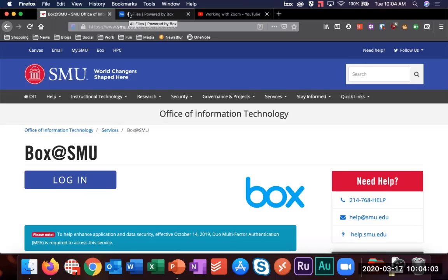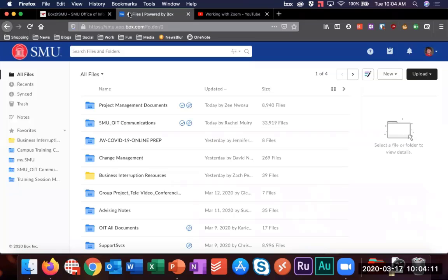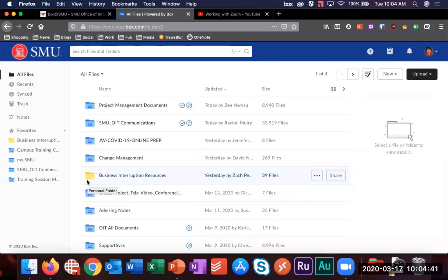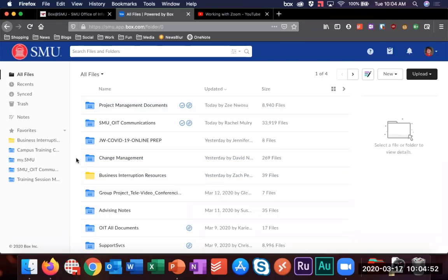Keep in mind you'll need to use the Duo app on your phone or landline in order to access the system. Once you log in, you'll get a page that looks like this with your folders showing up. The folders are different colors: regular manila folders mean you have access and no one else at the moment, while blue ones with silhouettes of two people mean you've shared that folder with others or someone has shared it with you.